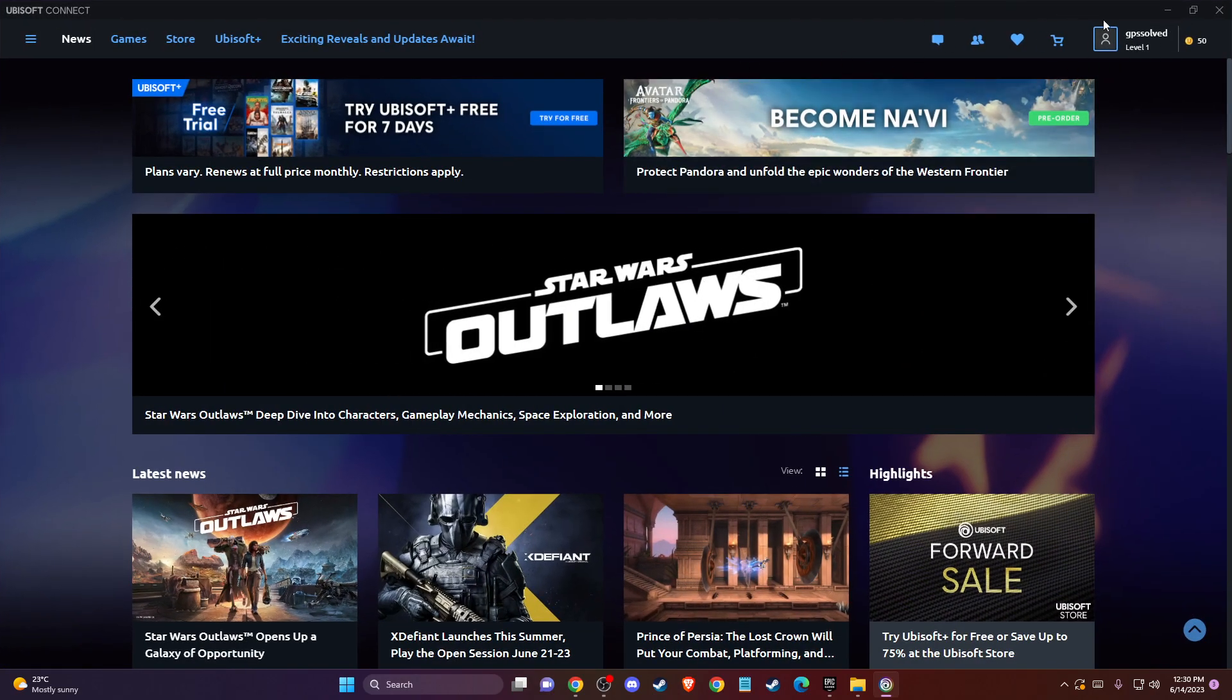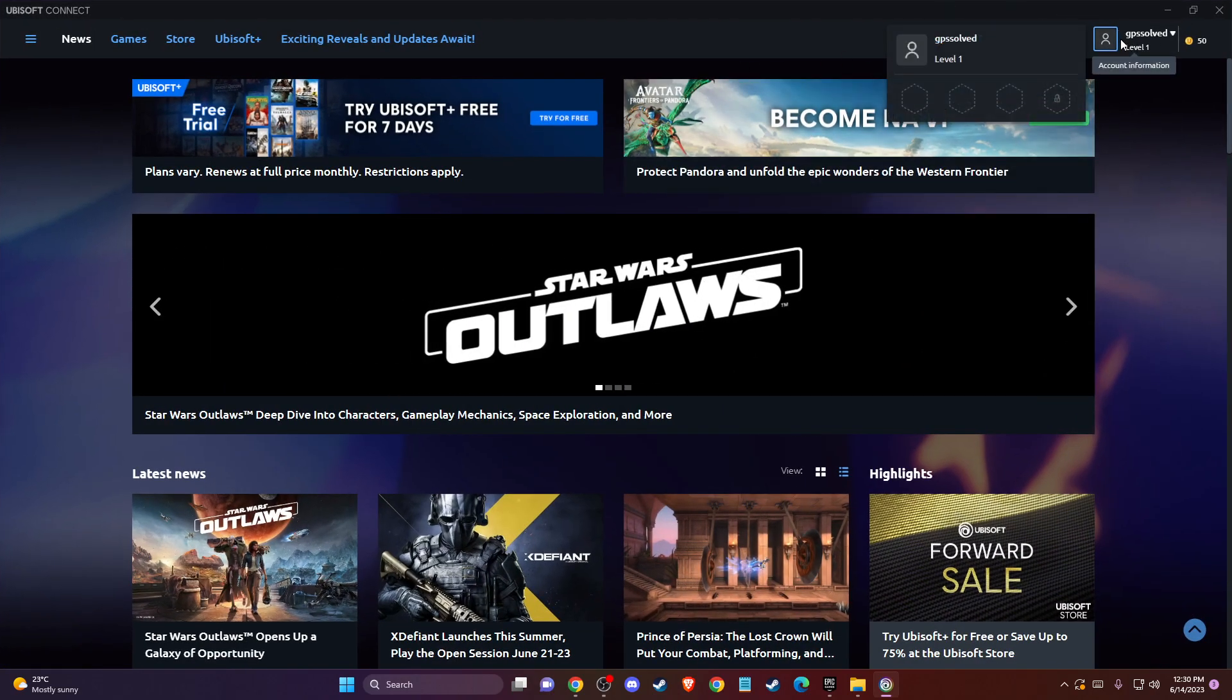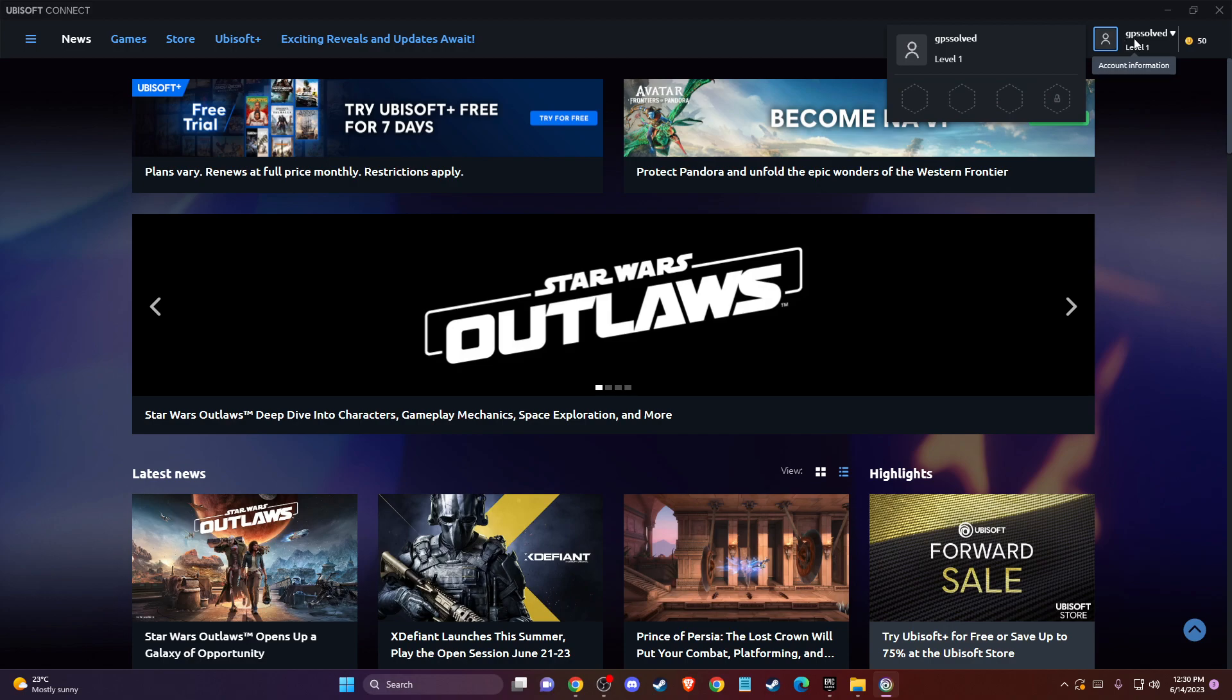And then on the top right corner you should see your account information, so go ahead and click on that.